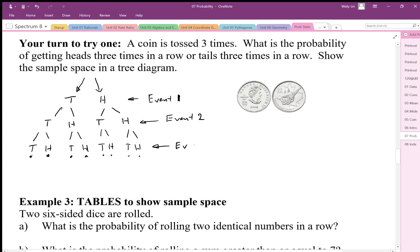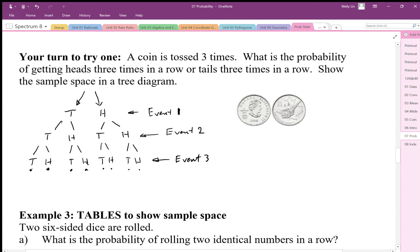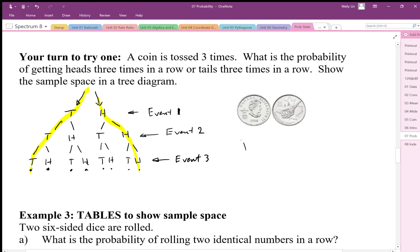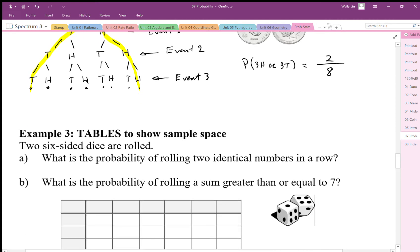We can now look at probabilities. If we said what's the probability of getting three heads in a row, there's one possibility going down that branch. Three tails in a row, there's one possibility on that branch. So the probability of three heads or three tails — there are two outcomes we want out of eight total — is two out of eight, or one quarter, or 25 percent.